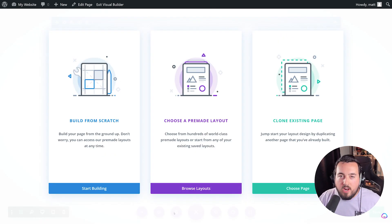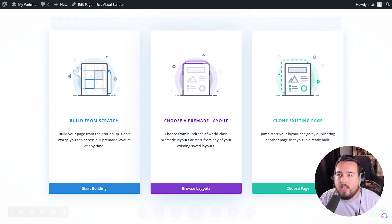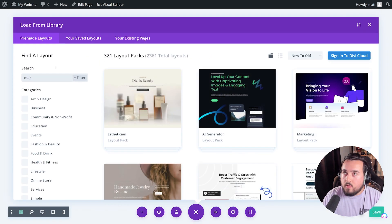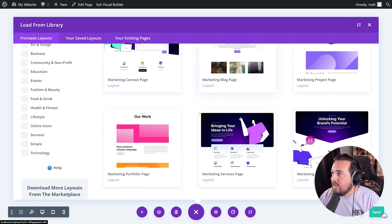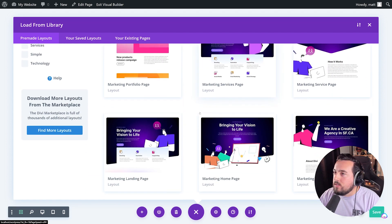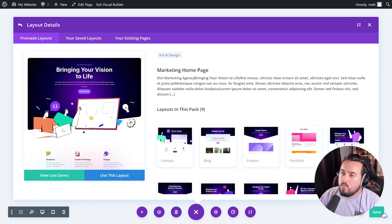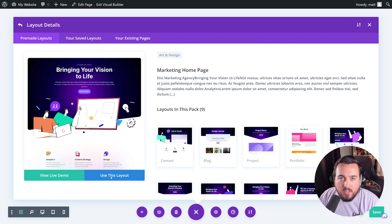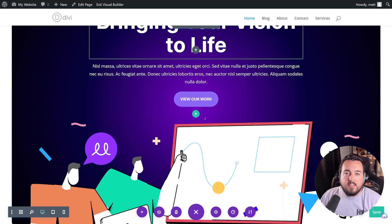We have three different options here, but for this use case, we're going to press Choose a Pre-Made Layout. I'm going to search for the Marketing Layout Pack, and I am going to use the homepage from that. Once selected, I can just press Use This Layout.